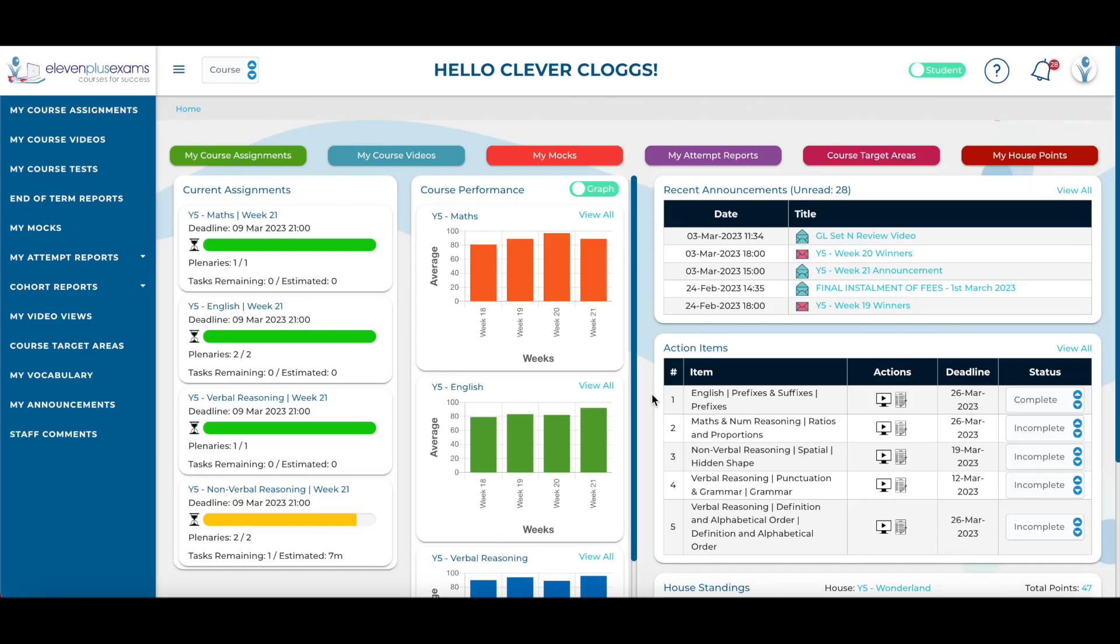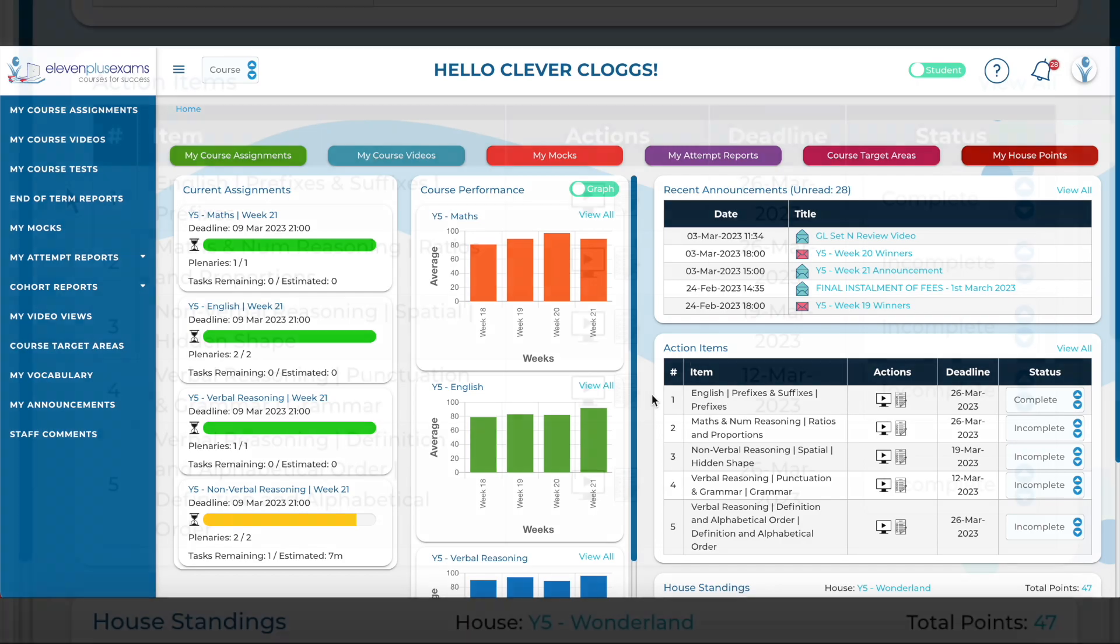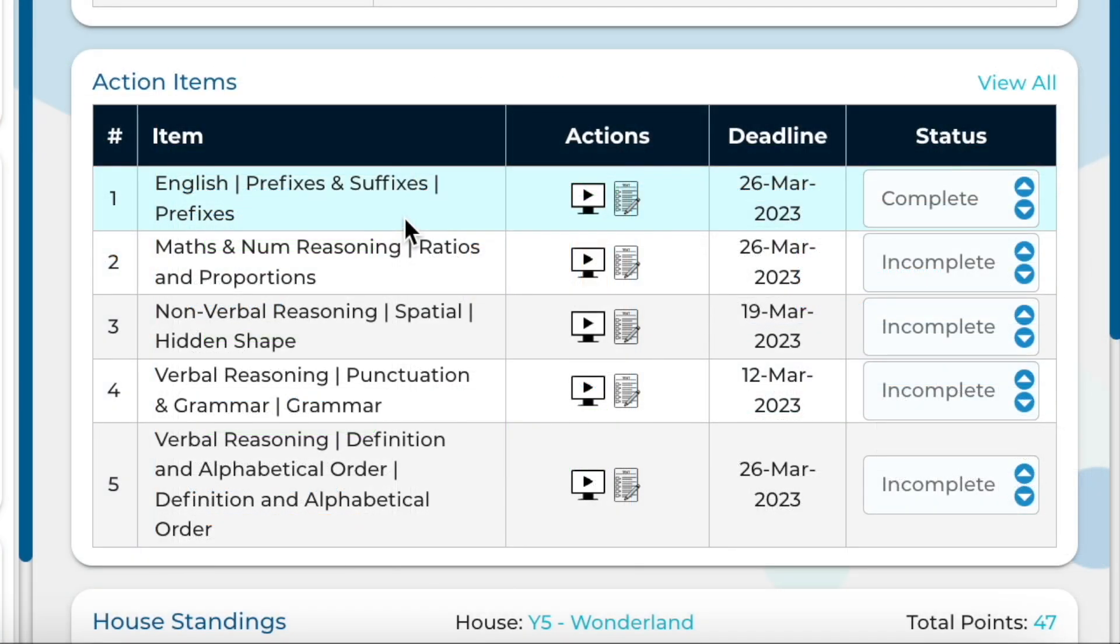On the Student Dashboard, students can view their five most recent action items. Action items refer to a to-do list that a parent can create for their child. The to-do list will be made up of topics or subtopics that parents have selected for students to revise and work on.